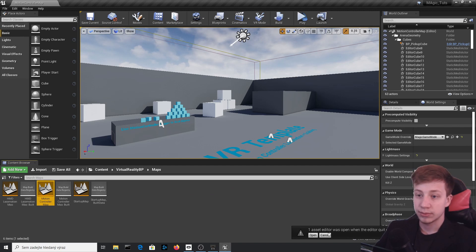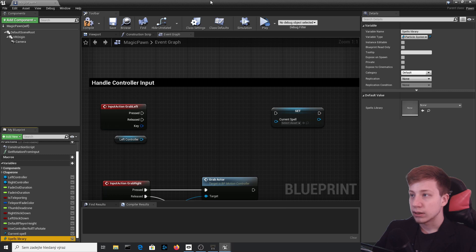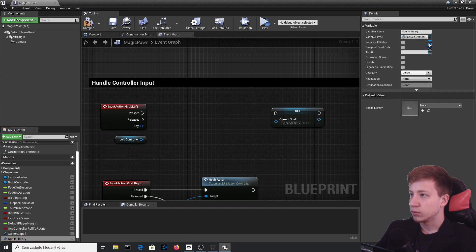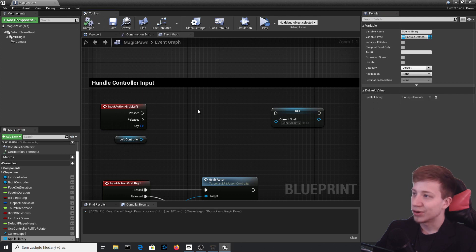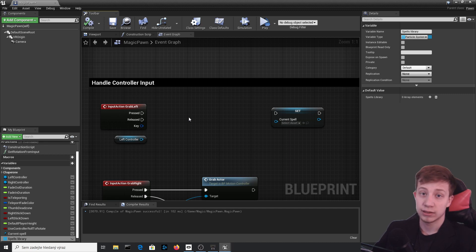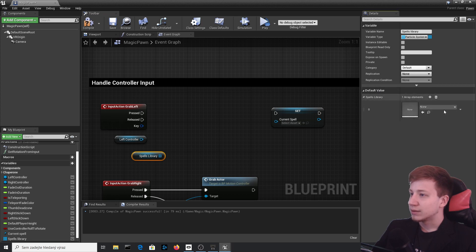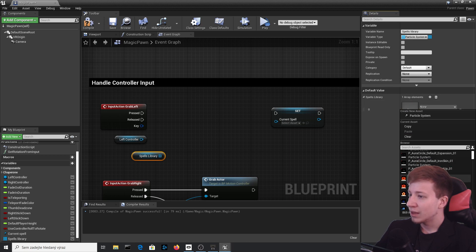It seems like a bug — let's try again. Make sure everything is saved, then convert the variable to an array and compile. It works now. You just need to do it carefully and make sure everything is saved. Now go to the SpellLibrary variable's default value and add as many particle effects as you want to the array elements.